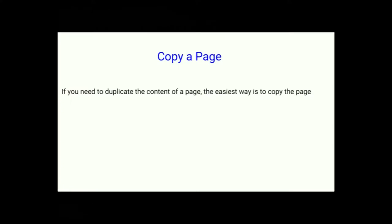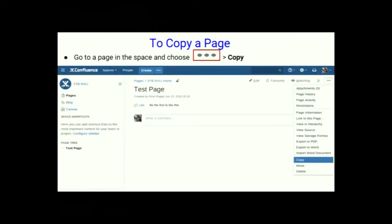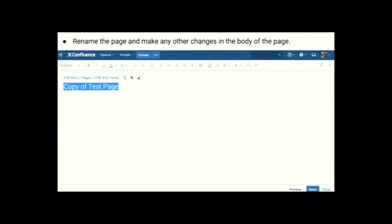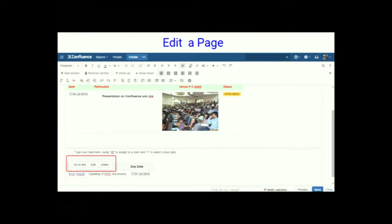Copy a page: If you need to duplicate content, the easiest way is to copy the page. To copy a page, go to the page, choose the Go To menu, and choose Copy. You can then copy the content, rename the page, make changes in the body, and save it.